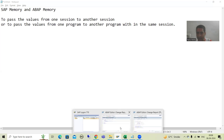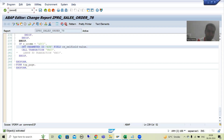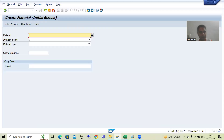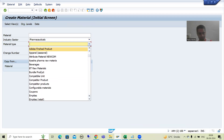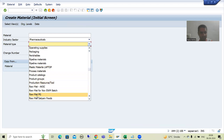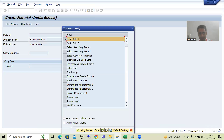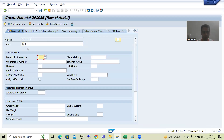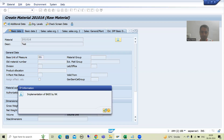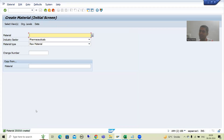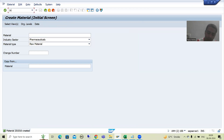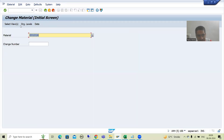Suppose a simple example. I will go to MM01 transaction code and I am creating a material. I am taking industry sector and material type. I will create the material, pass the description, go for unit of measurement, and save. You can see I created the material in this particular session. The material number is 20101010. Now I will go to MM02 transaction code. Whatever material I created, it came into MM02.